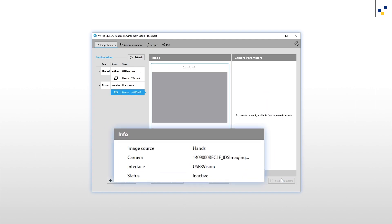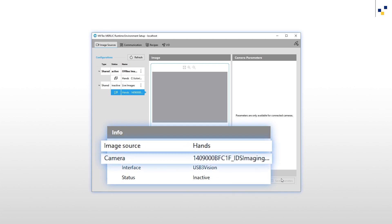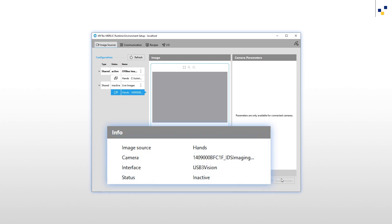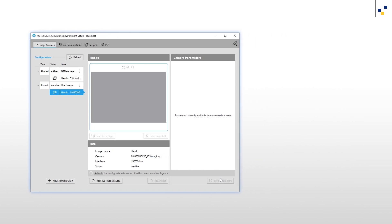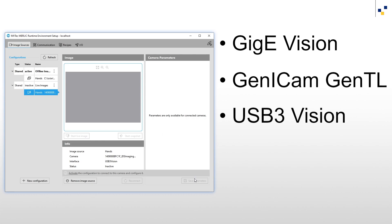In the Info section, we can see the names of our image source and camera, the used acquisition interface, and the status. The status tells us whether the image source is connected or not. MERLIC offers hardware independence by supporting image acquisition interfaces of the latest industry standards: GigE Vision, GeniCam GenTL, and USB3 Vision.